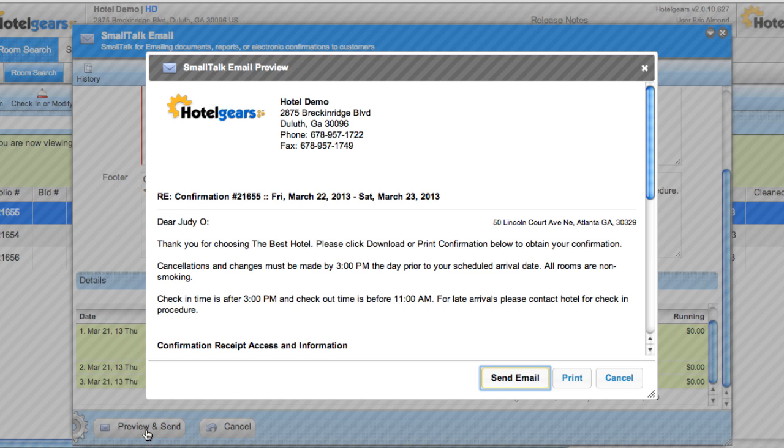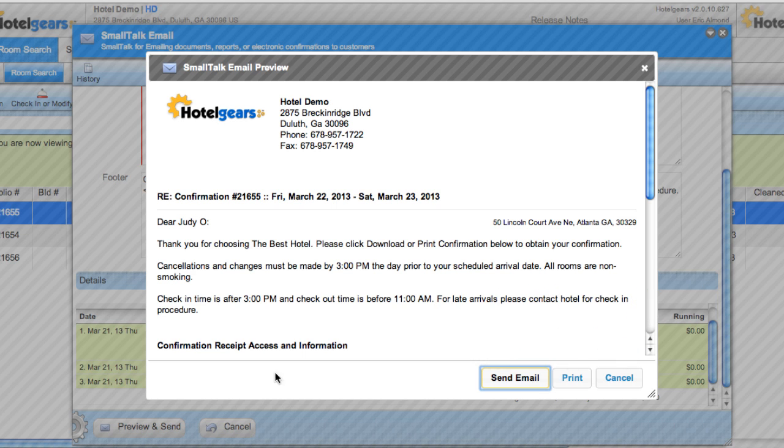The preview window shows the email exactly as it will appear to Judy. From here you can either send the email, print it, or cancel. Let's go ahead and send the email.